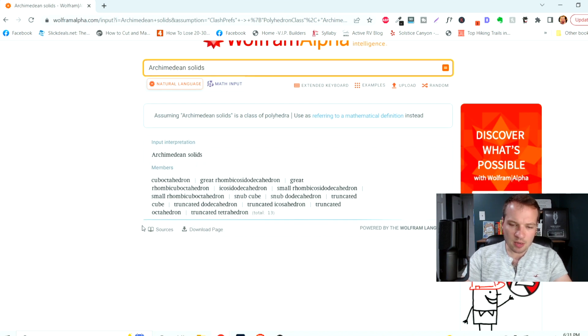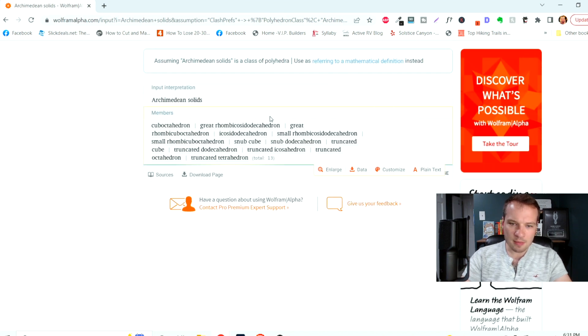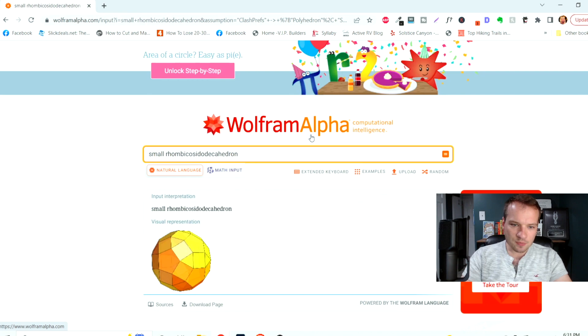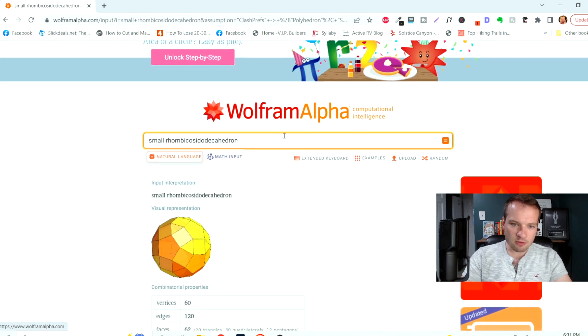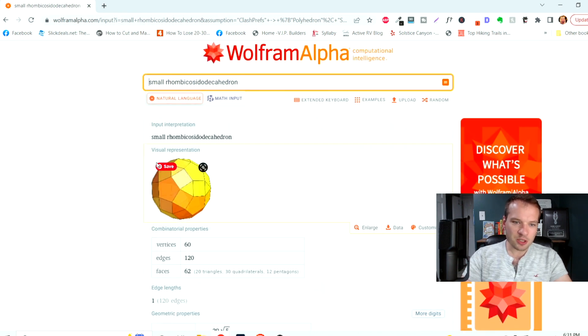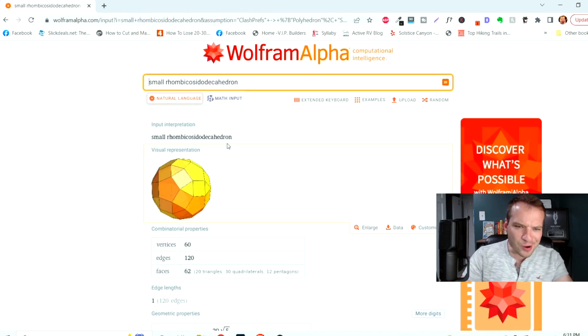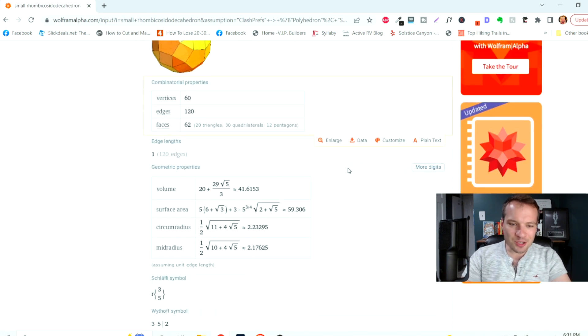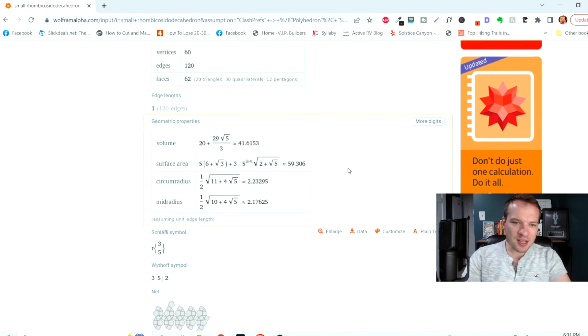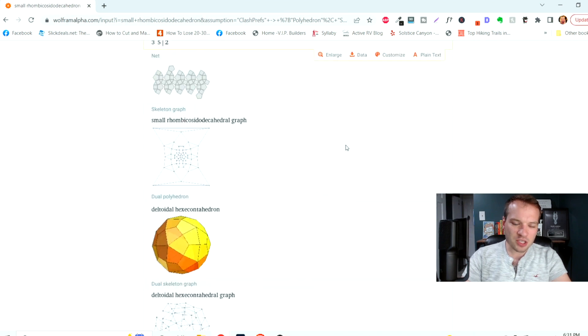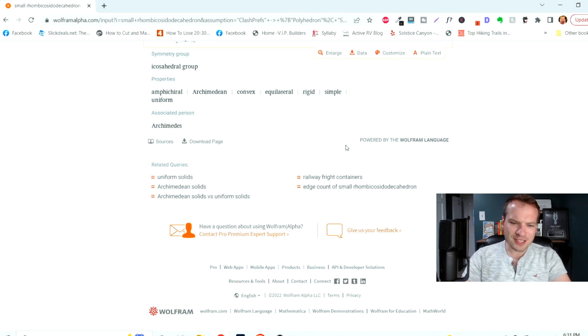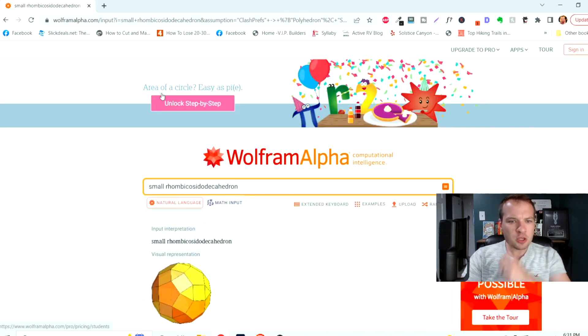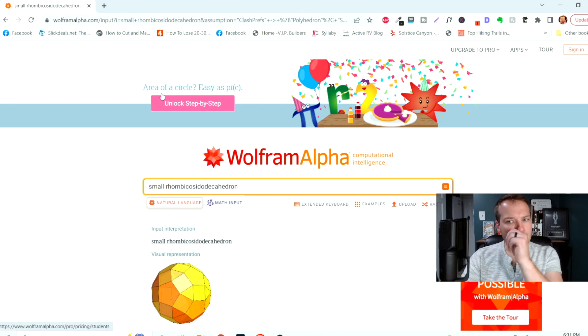And I'm not going to pretend to know what that means, but it gives you a lot of great information here. And there we go. So we just clicked on small rhombicosidodecahedron. I'm not going to pretend to try and pronounce that, but it gives you all the geometric properties, all of this detailed information.